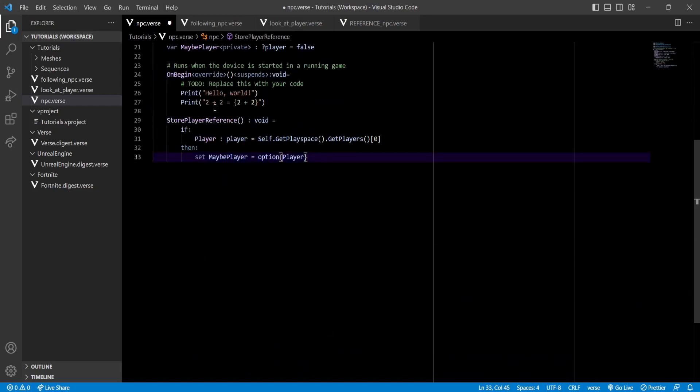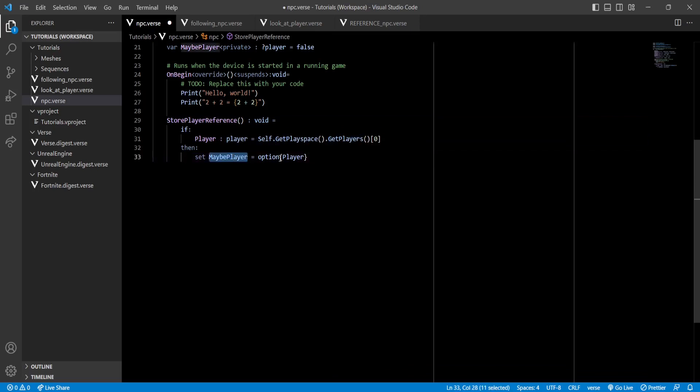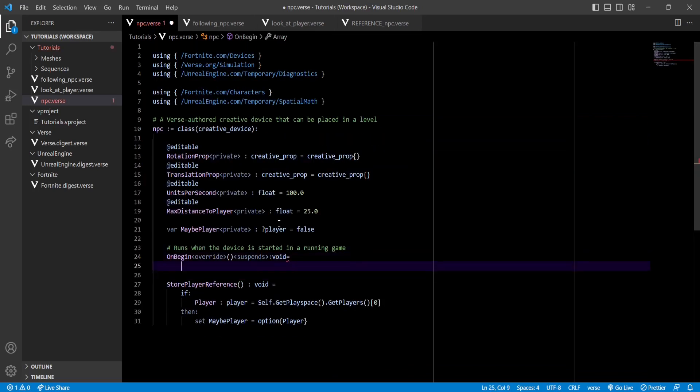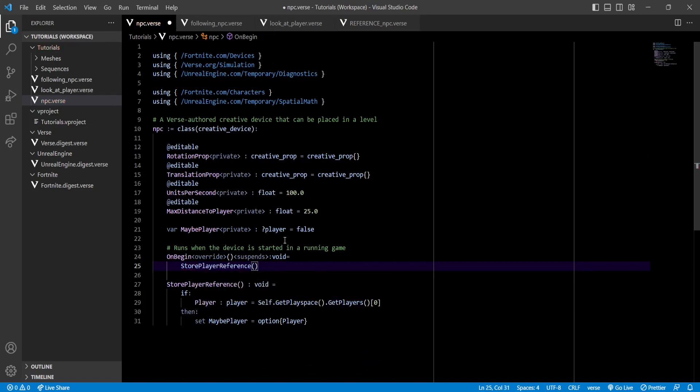So to do that, we can use this function, which gets the first player from the getPlayers function and then sets it to the maybePlayer variable. Now don't forget to call it inside the onBegin function. And now we'll have to create two functions. One to make our NPC look at the player and another one to make our NPC move towards the player.